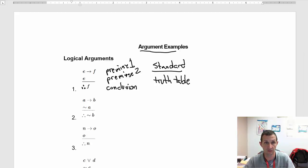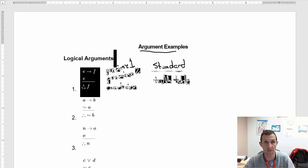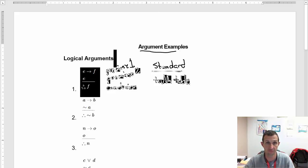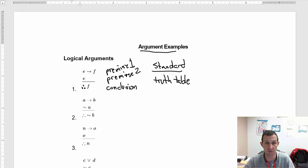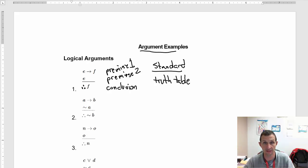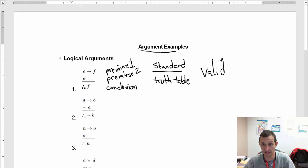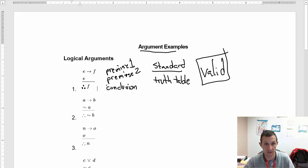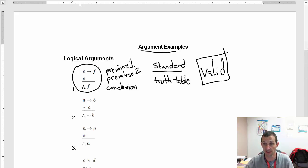That is a valid argument. So as I look at this, I'm going to say that this is valid — this is definitely a valid argument.